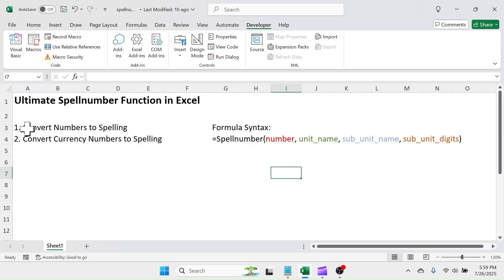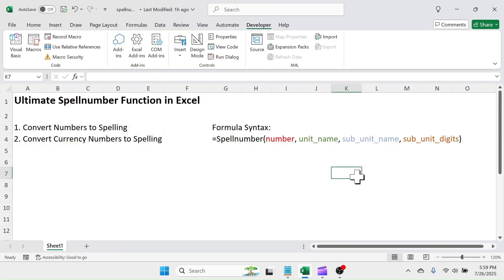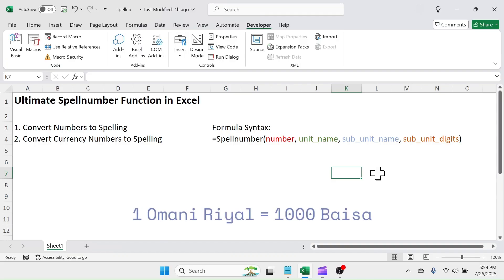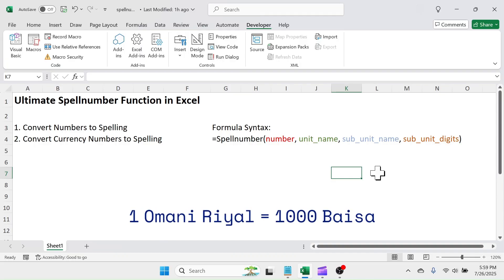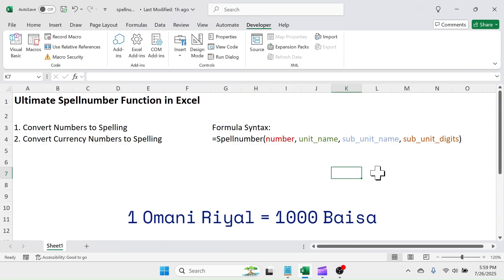This function has multiple features like simple number to spelling conversion, converting currency values to spelling, and defining the number of subunit digits. Because some country's currency has three digits in the subunit. For example, currency of Oman has three digits in the subunit.